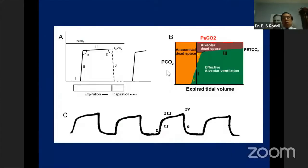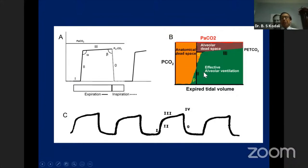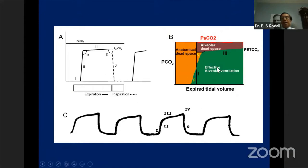You can also plot CO2 against volume. When you plot CO2 concentration against expired volume, there is no inspiratory limb. The advantage is that it helps determine effective alveolar ventilation, physiological dead space, and its components such as anatomical or alveolar dead space. In essence, a volume capnogram can be used to determine the components of tidal volume — effective alveolar ventilation and physiological dead space — which are very important in clinical practice.